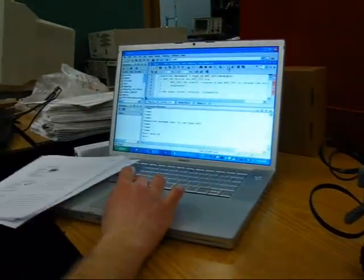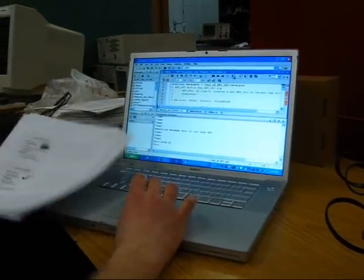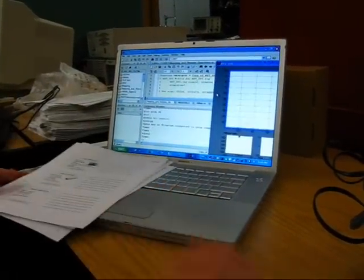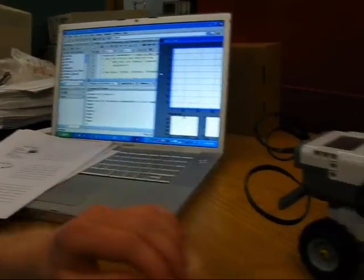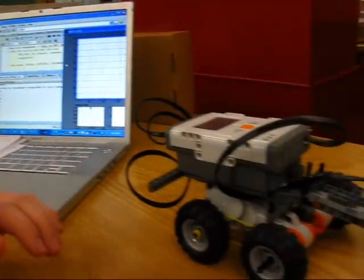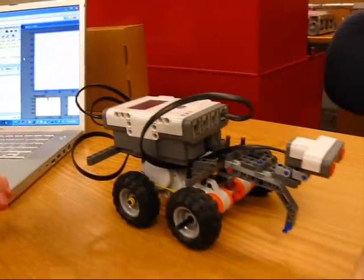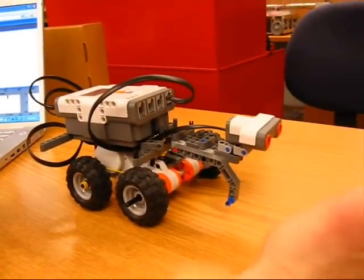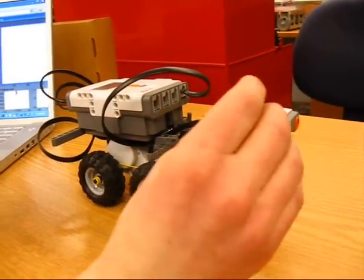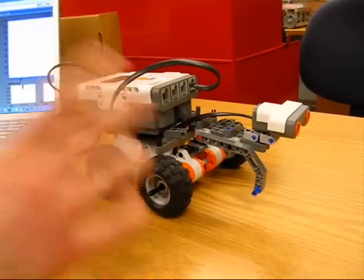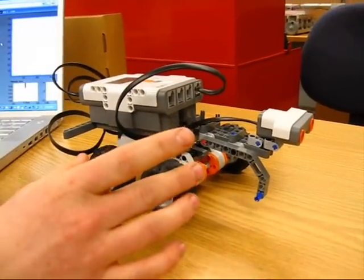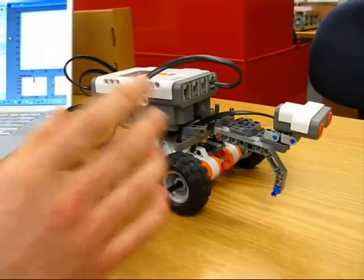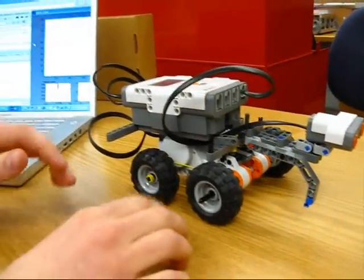So I'm getting all this information in MATLAB. So whenever an object gets in front of the ultrasonic sensor for example, this will send that information to MATLAB.